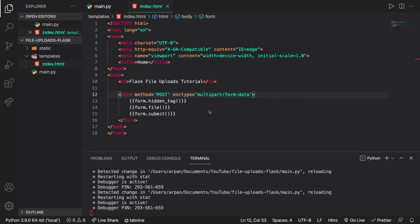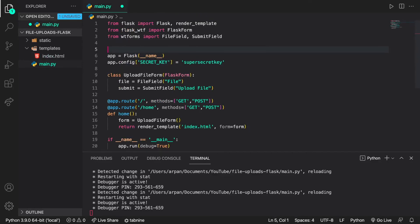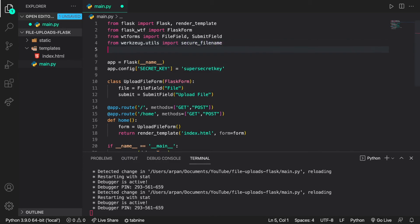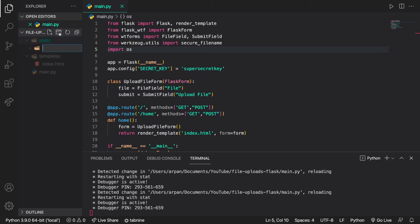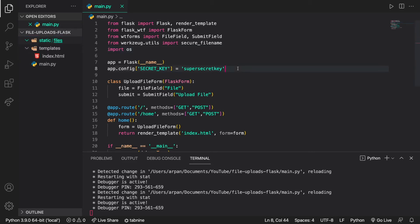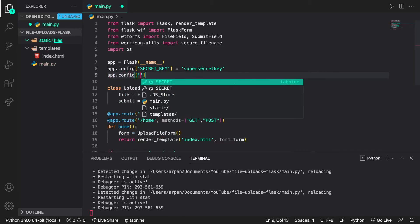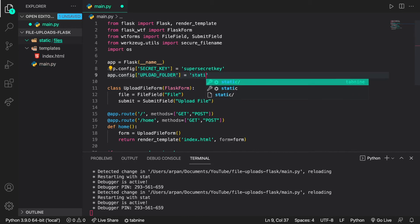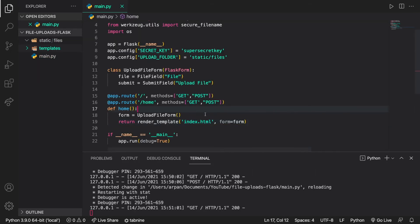Now we can finally build the file upload feature. In the Python file, I'll import 'from werkzeug.utils import secure_filename' and 'import os'. Werkzeug was installed along with Flask. Next, I'll create a folder inside static called 'files' — this is where all uploaded files will go. I'll also configure the upload folder in the app by setting 'app.config["UPLOAD_FOLDER"] = "static/files"'. Now I'll write the code to handle the file upload.